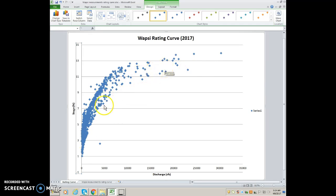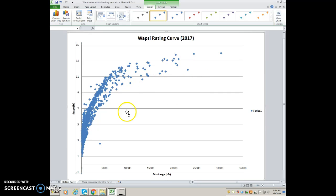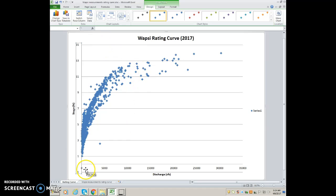As you guys are working on Duck Creek, you're going to see a lot fewer data points, but they've been working on this stream for years. It could be that the Wapsi has changed its characteristics, so they're working with a different rating curve. But that's basically how you do it — save the data and you've got it. I hope that helps you out.